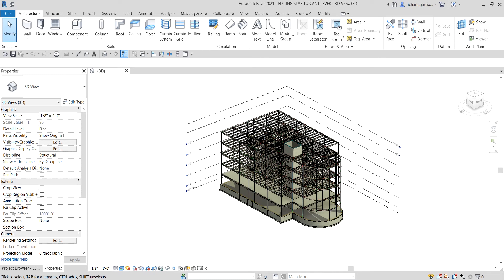What's up guys, Learning with Rich here. In this video we are going to learn how to edit our slab to make it cantilever. So I'm going to show you how to edit our floor slab. Last video we learned how to add a concrete floor with steel decking, so this time we are going to edit this concrete floor to make it cantilever slab edges.